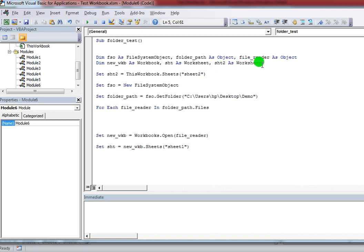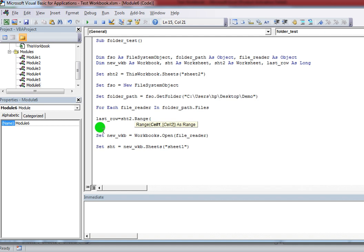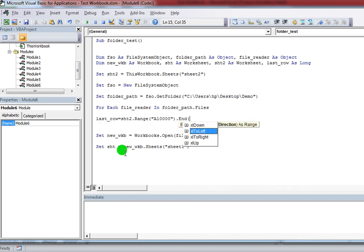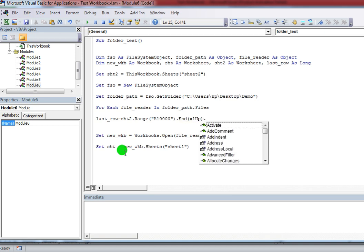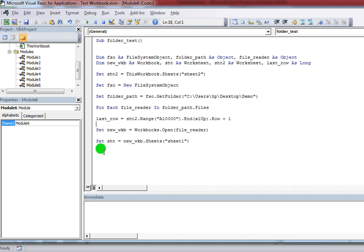I need one more variable to count the rows in sht2. So: LastRow = sht2.Range("A10000").End(xlUp).Row. This is the code to find the last filled row from the worksheet. With this I found the last filled row from sht2.